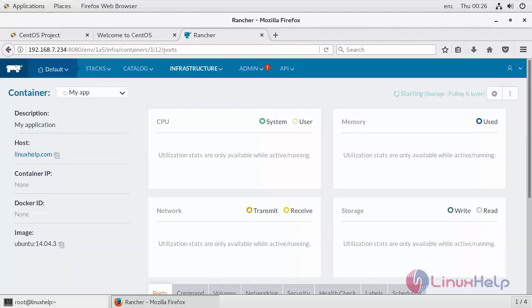Now you will see the creation of my app is in progress. It will hardly take a minute, but it depends on the internet connectivity if the image needs to be pulled from the Docker registry.